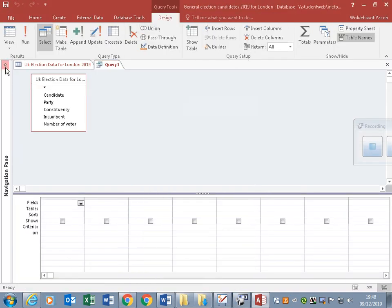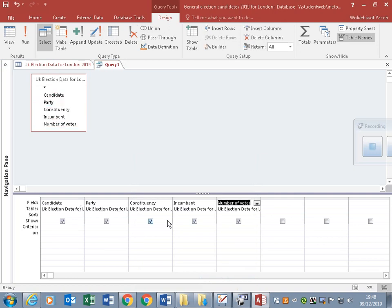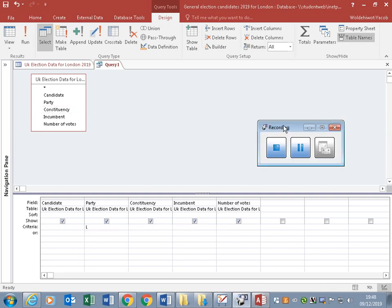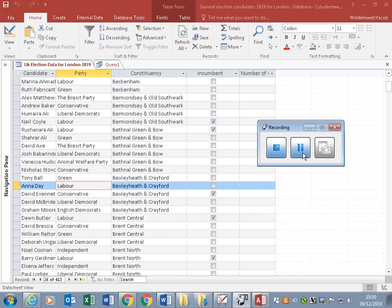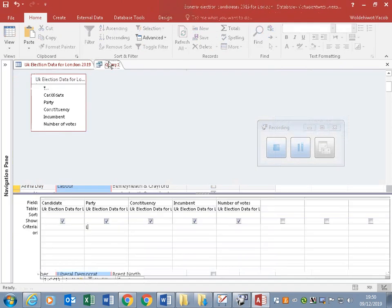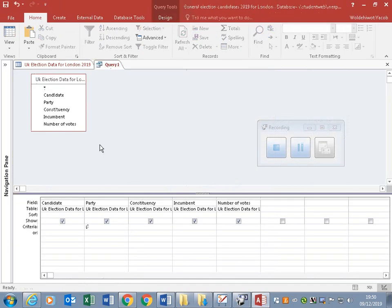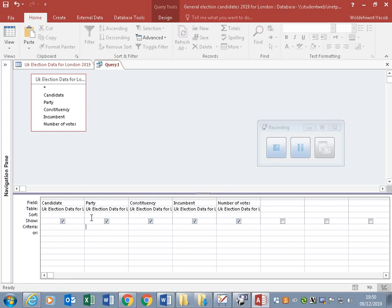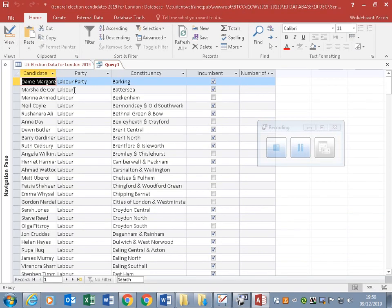Same way, add all the fields. Anything like Labour. We'll put the query like Labour.